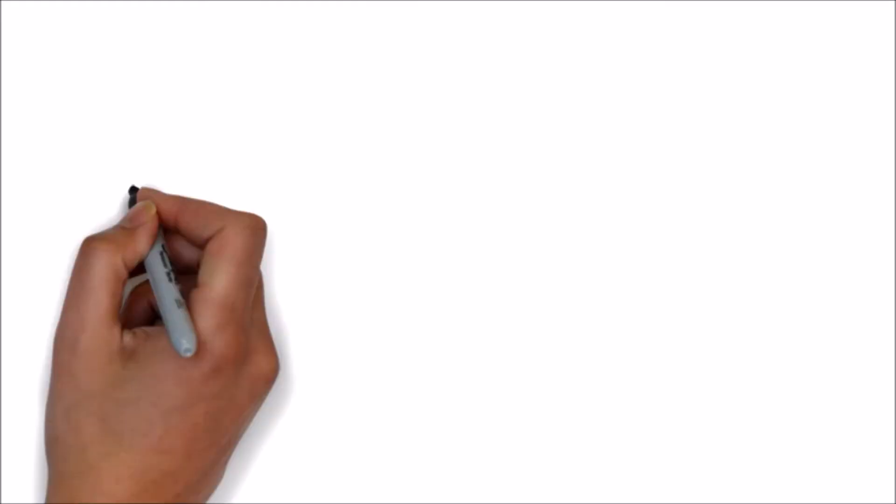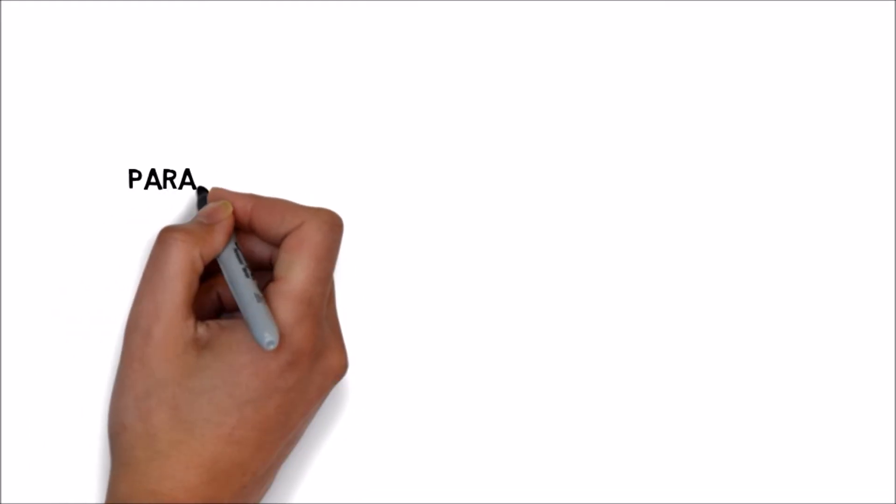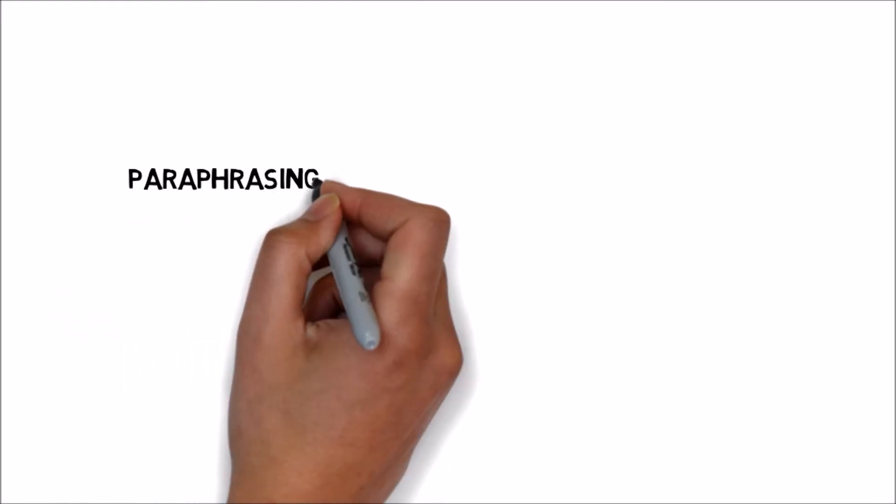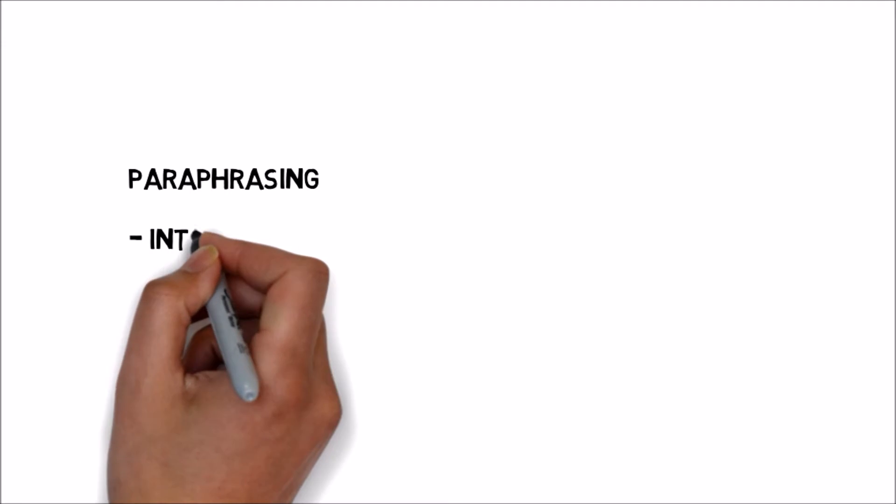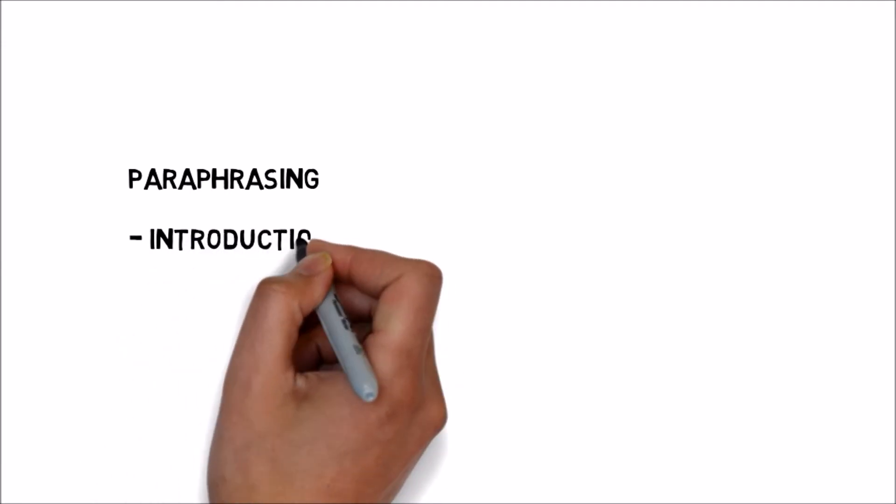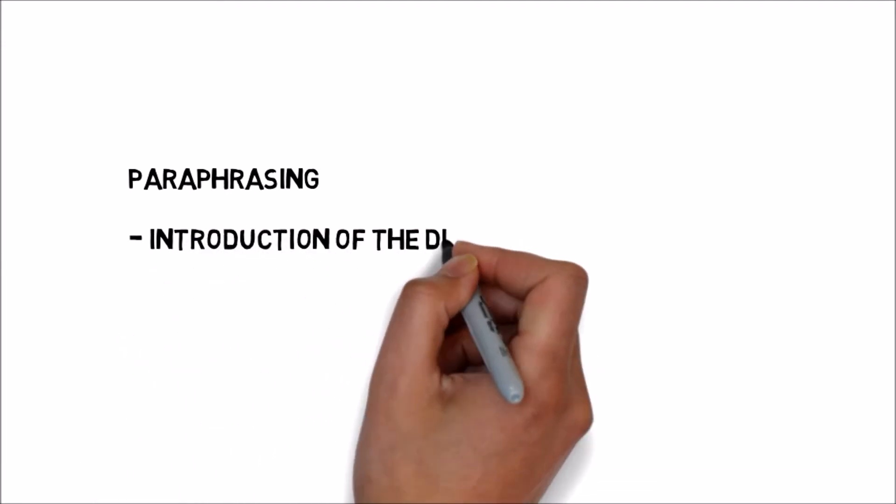Now, let me explain what is paraphrasing. In simple words, paraphrasing means introducing the diagram.